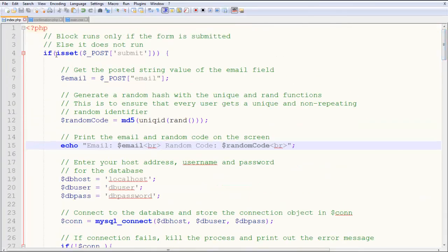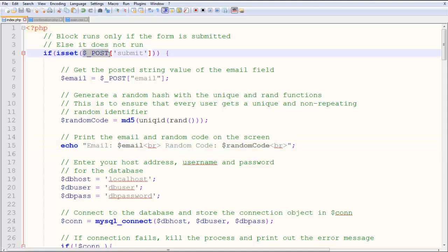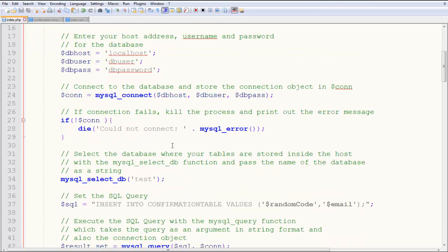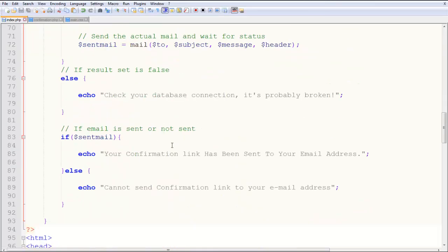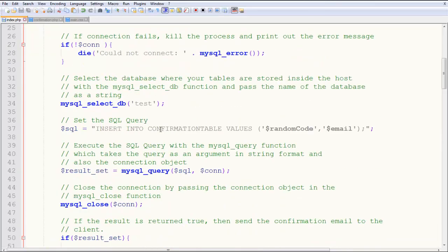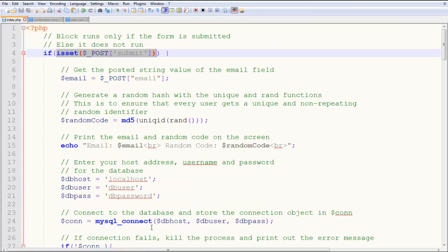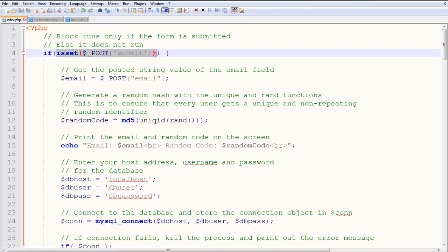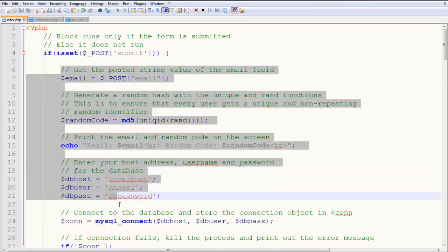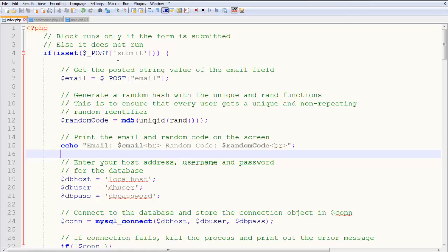So the first condition is if isset $_POST submit. Now if this entire thing is true, it means that the form has been submitted. If it is not true, it means that it has not been submitted and none of this code has to run. As you saw in the example I showed when you first open the application in the browser, nothing really happens. Only when you submit does something happen. So isset basically checks if it is submitted and the post value submit is true or false. So if it is true, this code will be executed. If it is false, nothing will be executed.